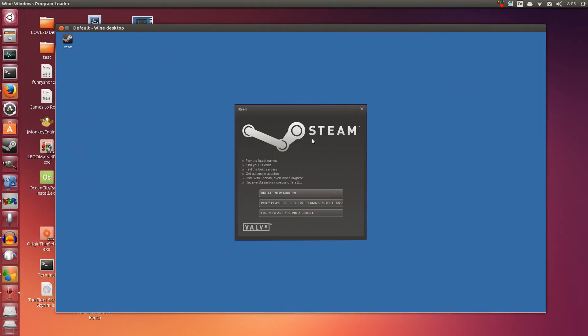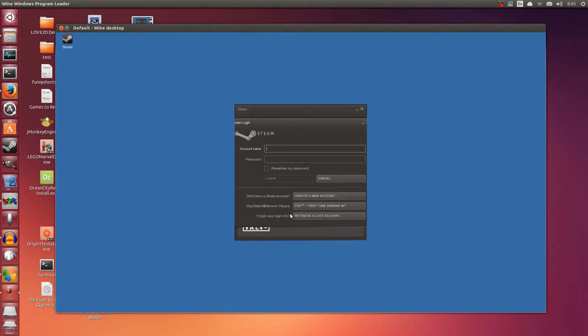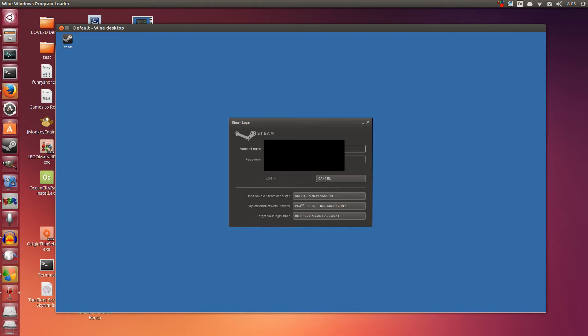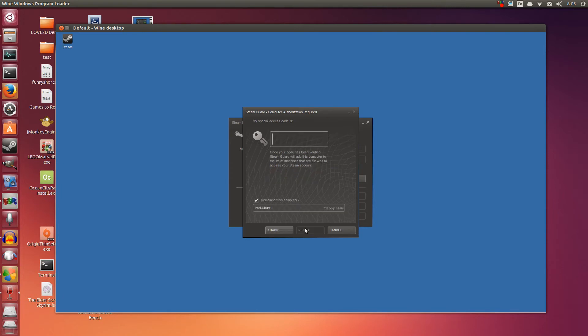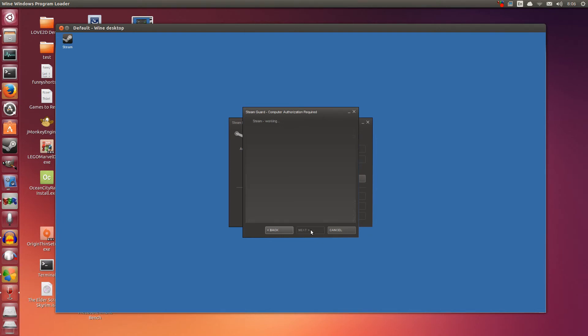I'm just going to log into my existing account. Now I'm going to censor this part out since it's my credentials. Just logging in here. Click login. So it's going to send you a special access code which will go to your email to make sure that it really is you that's accessing your account. Just click next.